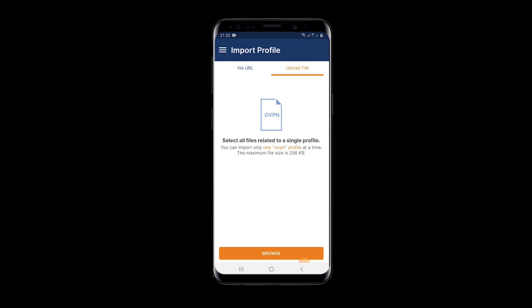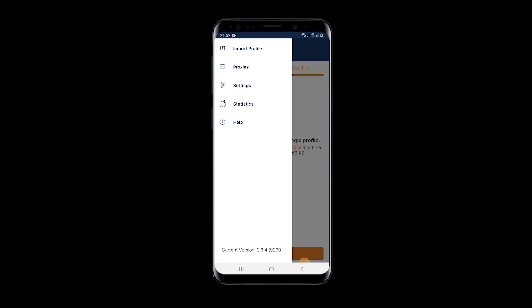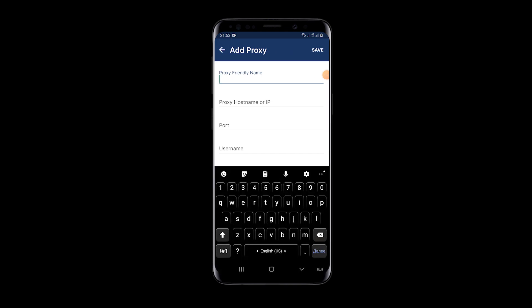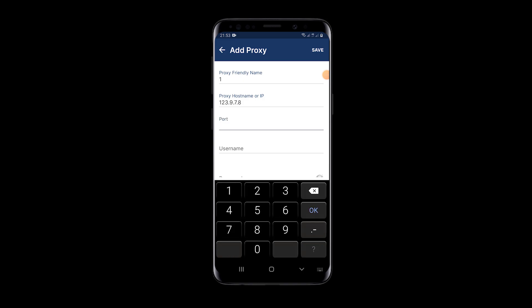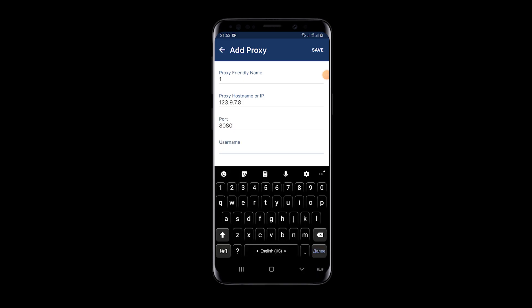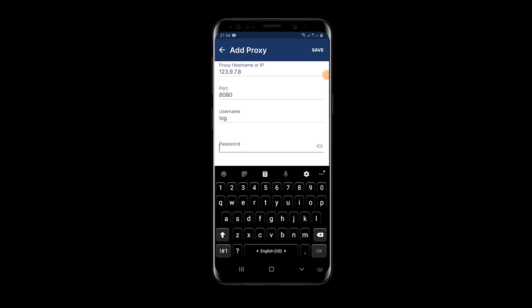But if there is no such file and you need to set proxy manually in OpenVPN, click on the menu, then select proxies. Click on plus to set the proxy. In the first field, set the proxy name. In the IP and port fields, set these values respectively. If you have a personal proxy, set the login and password. When everything is set, click on save.